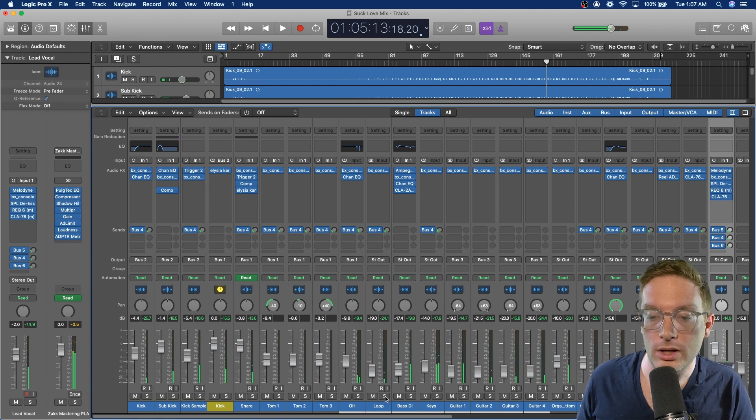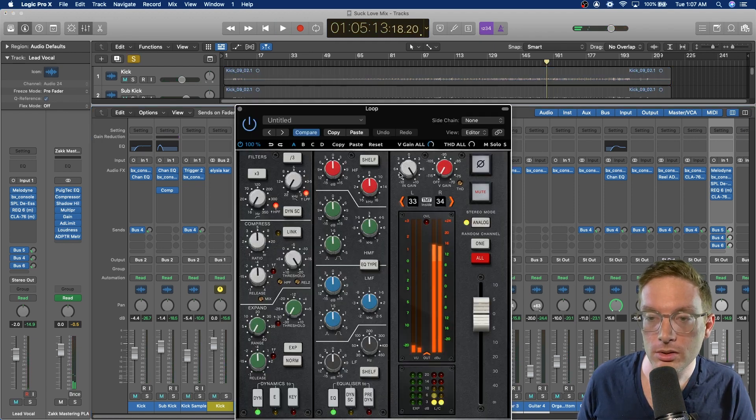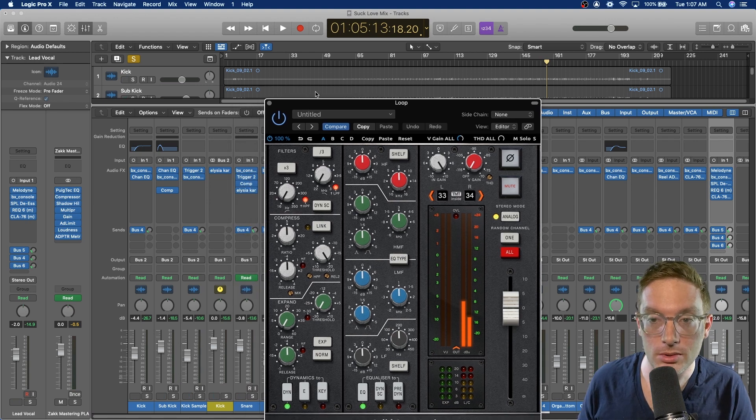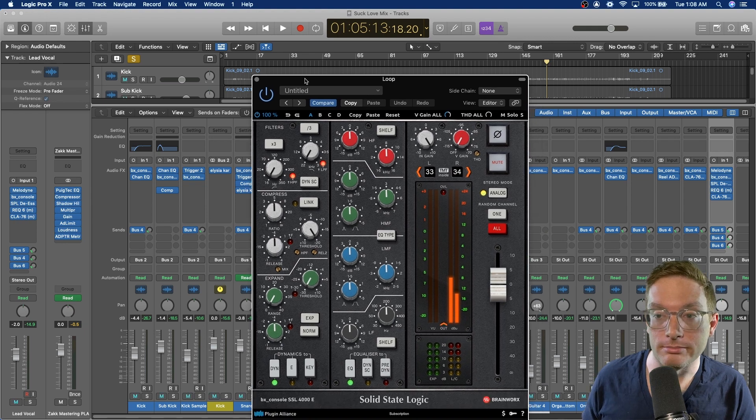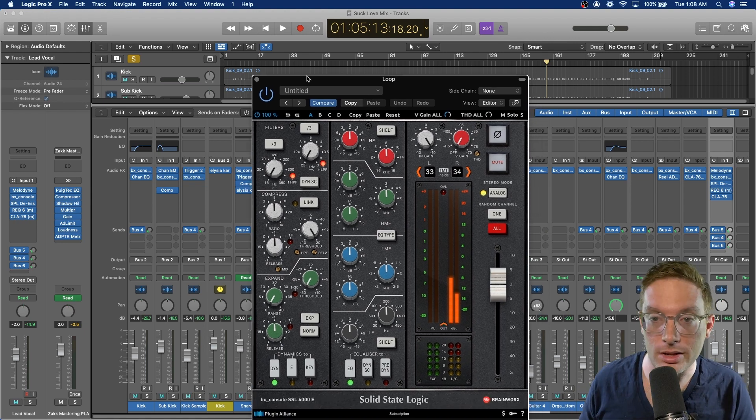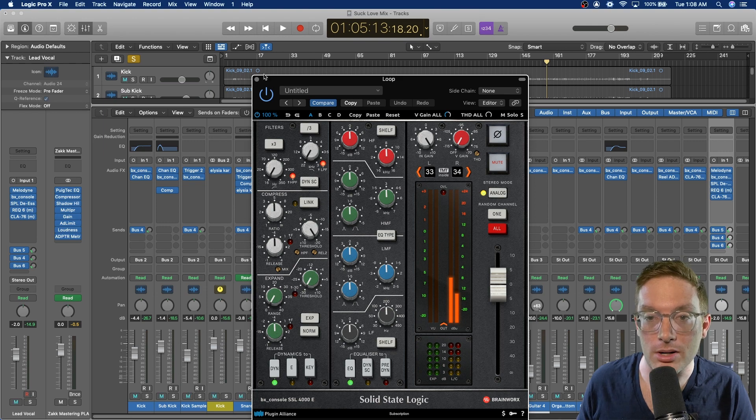And then next we just have your normal drum loop. Nothing crazy happening on this. Just running it through the SSL channel strip for the sound. Nothing is really happening.